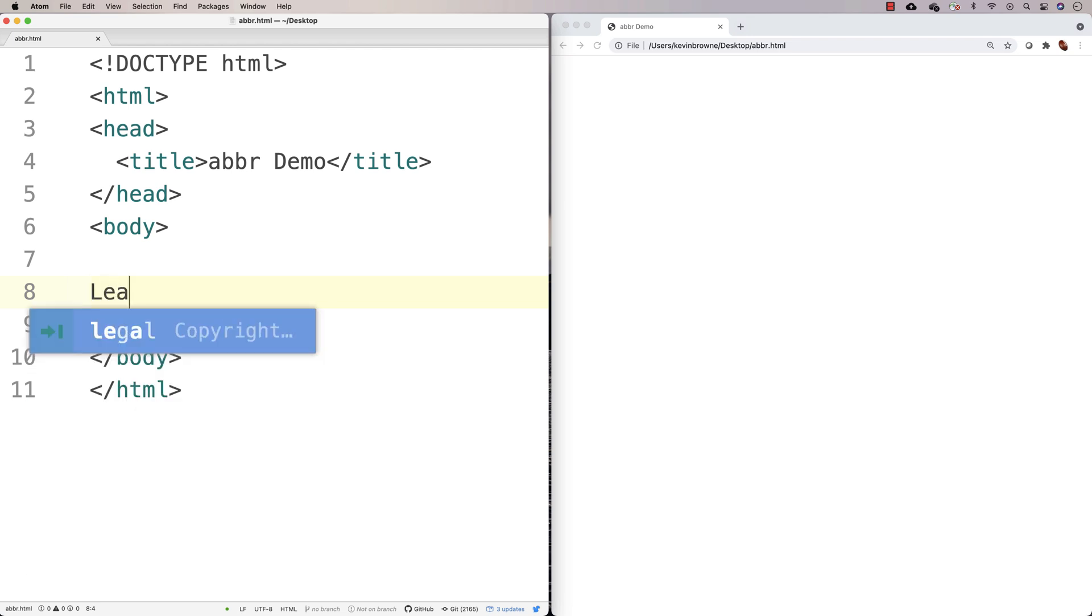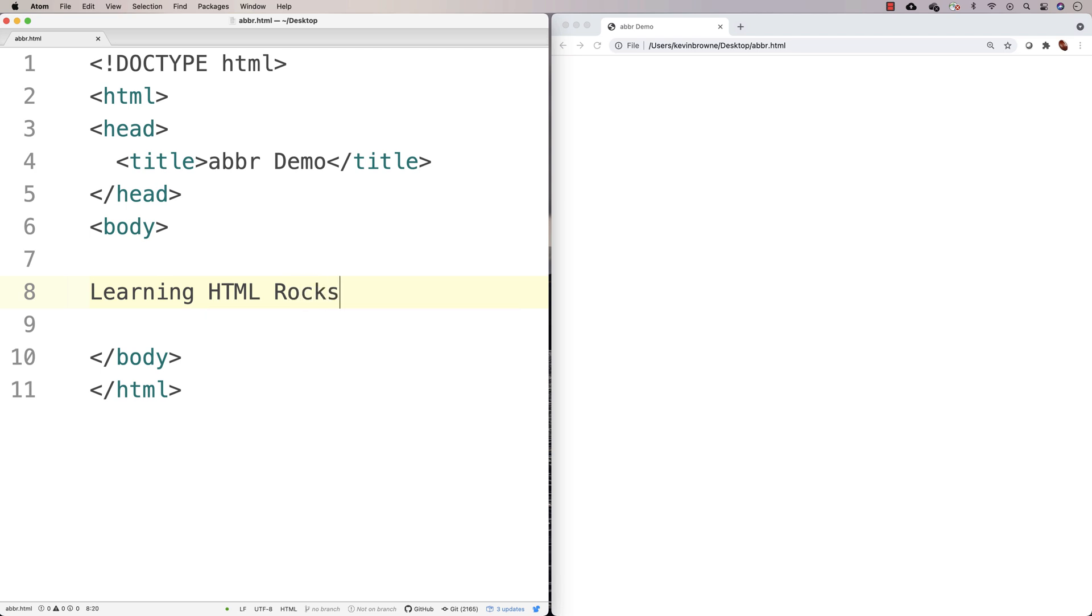So if I say learning HTML rocks, I have this abbreviation here, where this stands for hypertext markup language.